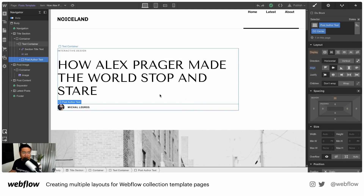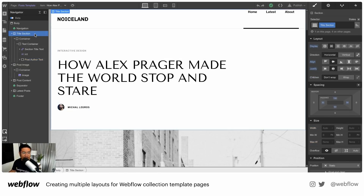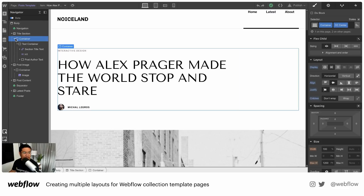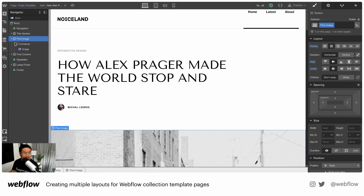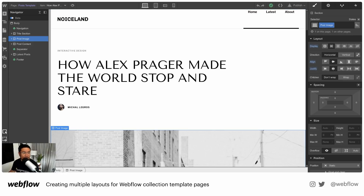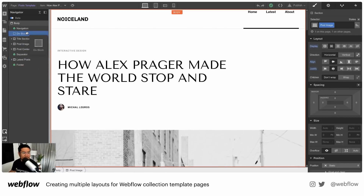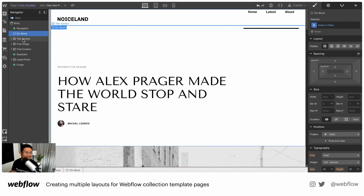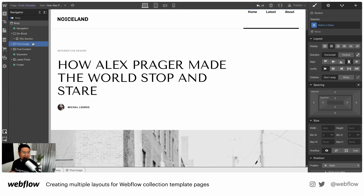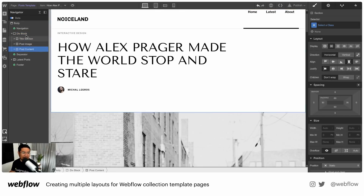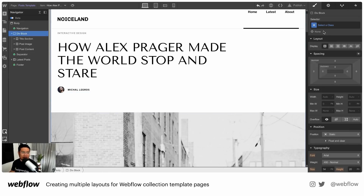What I'm going to do with this first layout is wrap all of this — the container, post image, and post content — in one div. I'm going to go to my add elements panel, drag a div block into the navigator. So much easier on the left side now. I'm going to put everything for layout one inside of there. I don't even have to give this a class name — I can just leave it as div block, since this is just a wrapper.